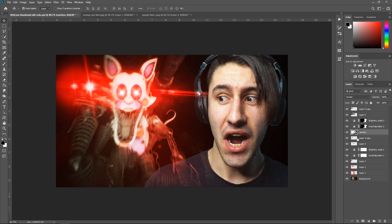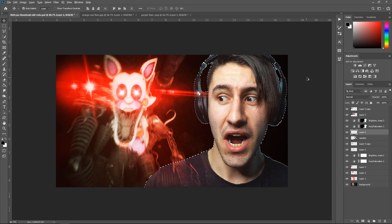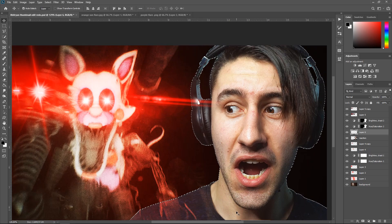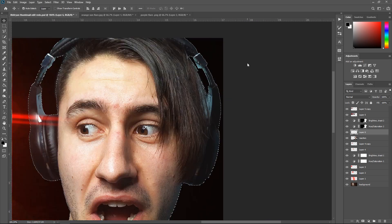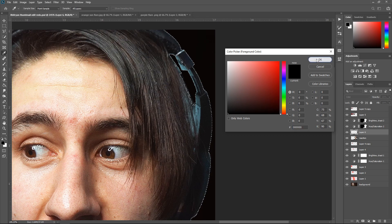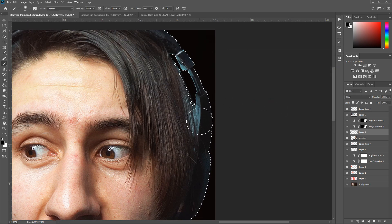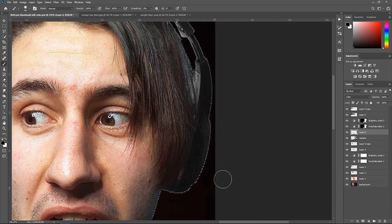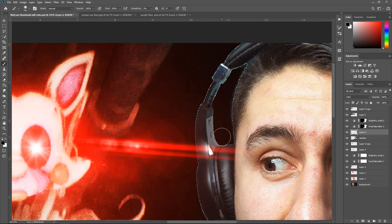Hold Ctrl, click on the thumbnail, and get a new layer. This time we're going to get rid of the tint — zoom in, get the brush tool, set the layer to Color, and set the color to black. Make it a bit bigger and take it away from the affected area. Do the same on the other side, then turn down the opacity to 60%.